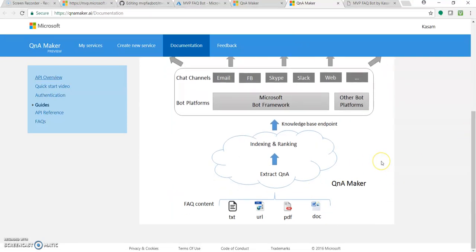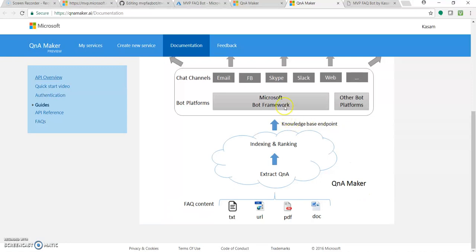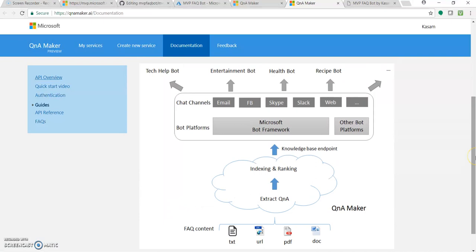It's from Microsoft Cognitive Service, still in preview, but it's very smart. As you can see, there are sources like URL and PDF document. It extracts the question answers and creates a knowledge base. It provides an endpoint which gets connected to the Microsoft Bot Framework or other Bot Platforms and could be connected to different channels like Skype, Telegram and so on.